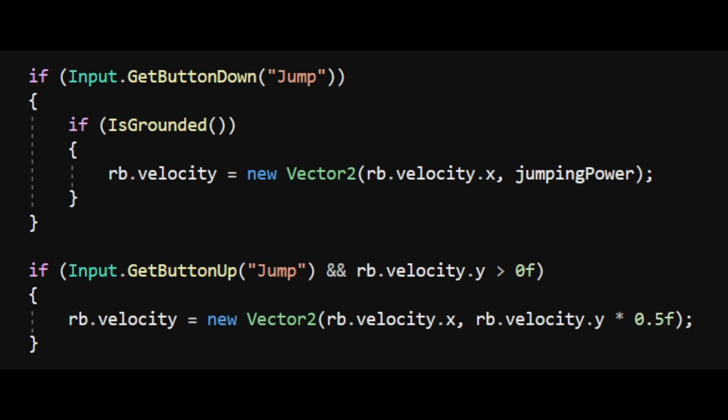And if we release the jump button and the player is still moving upwards we'll multiply the vertical velocity by 0.5. This allows us to jump higher by pressing the jump button longer and jump lower by just tapping the jump button.